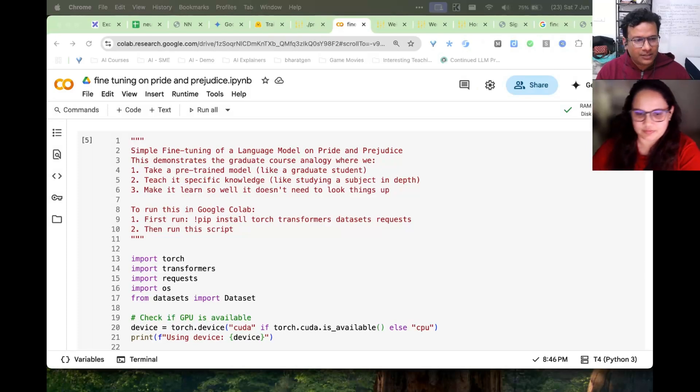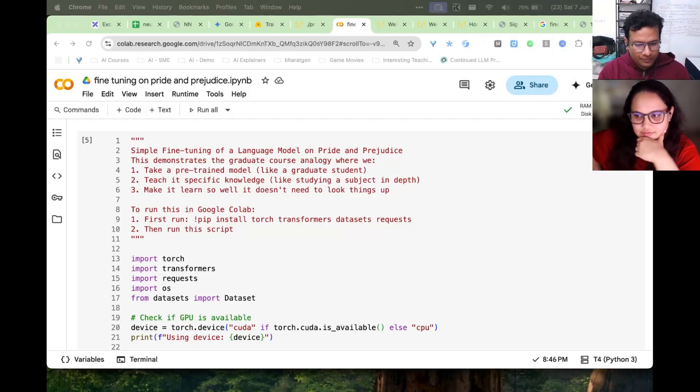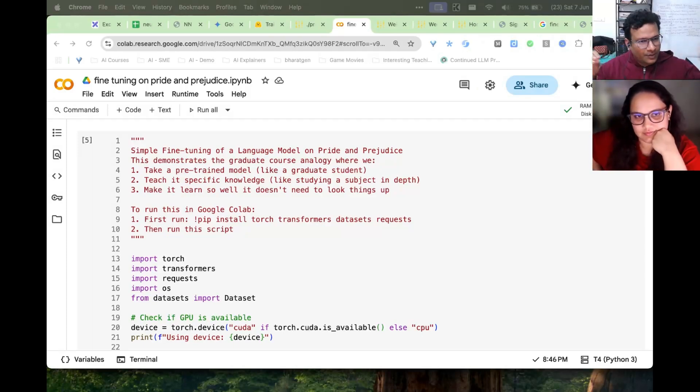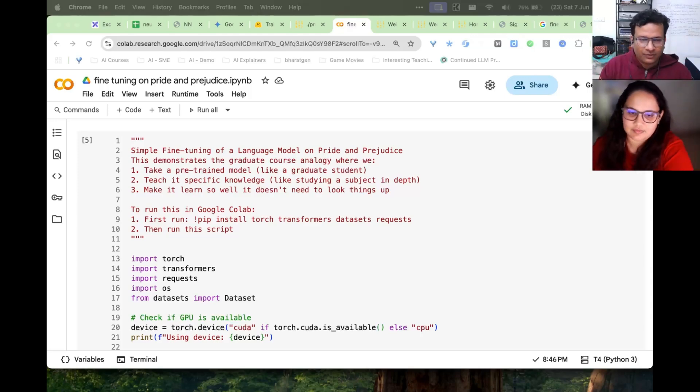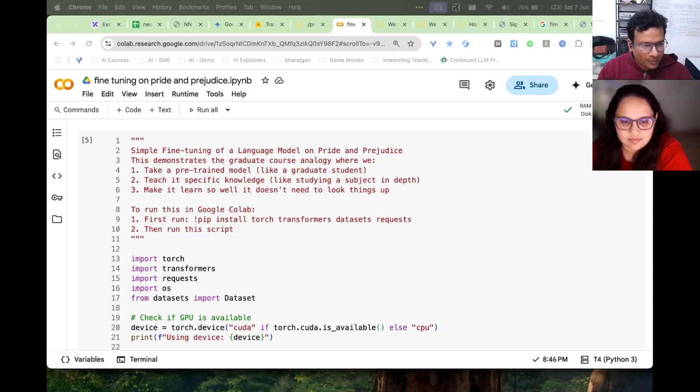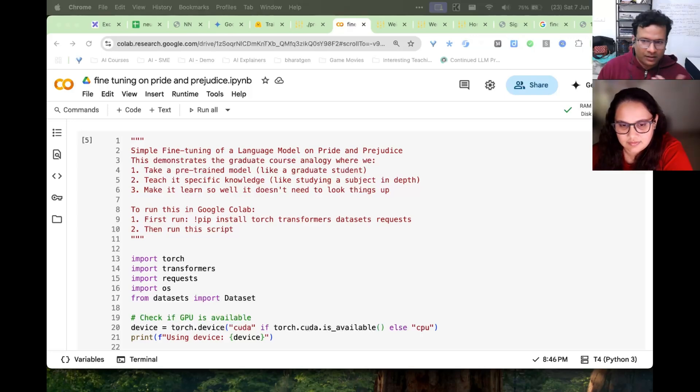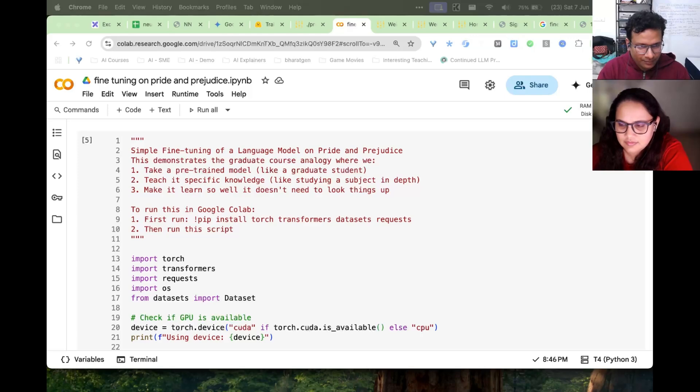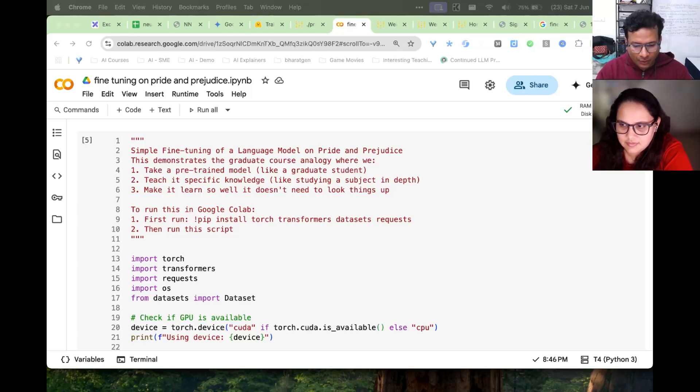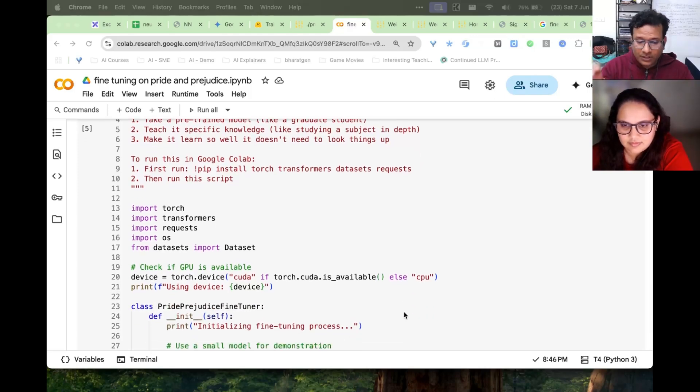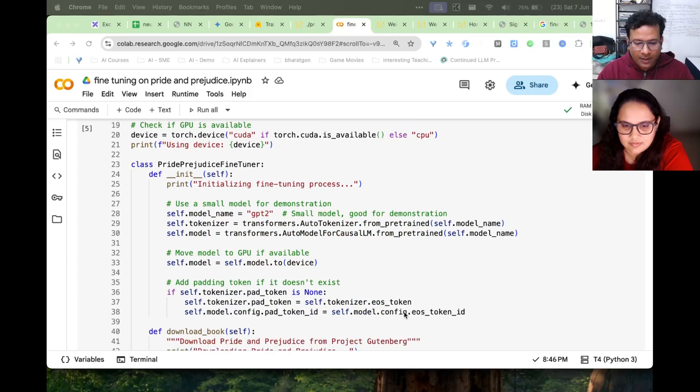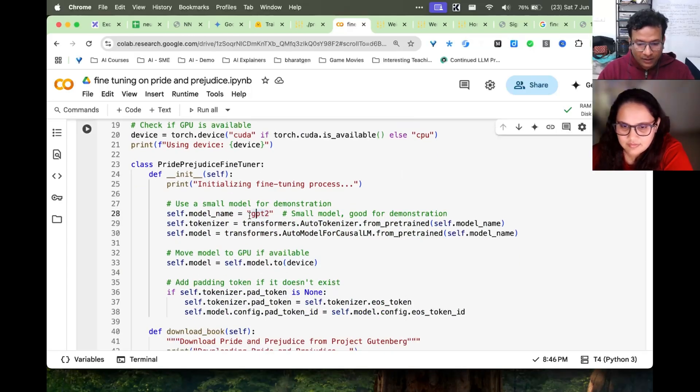Let's see the code of fine-tuning. We start with a few libraries which are essential: Transformers to download ready-made models, Datasets to download datasets. In this case we are fine-tuning on a single novel, Pride and Prejudice.